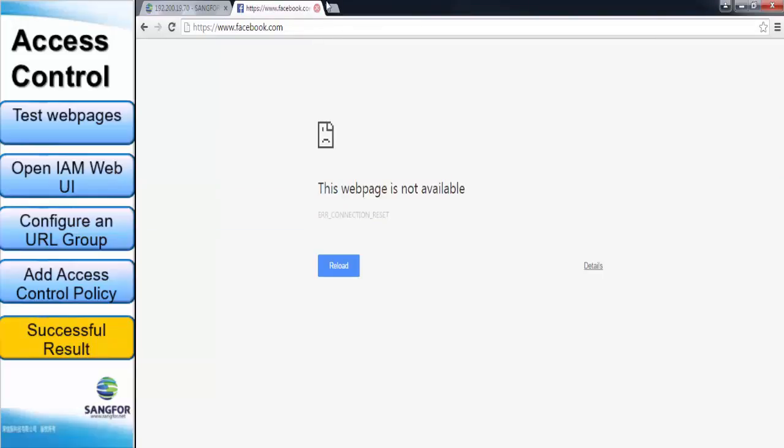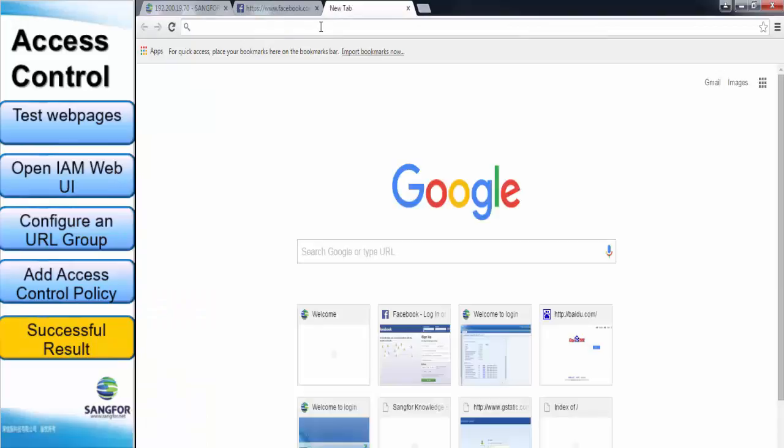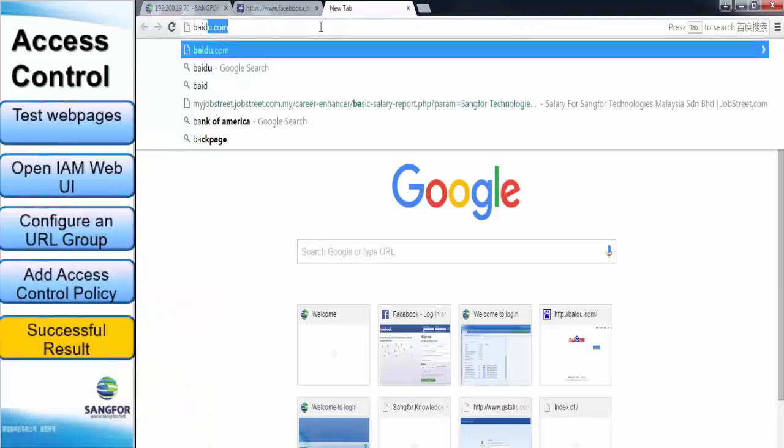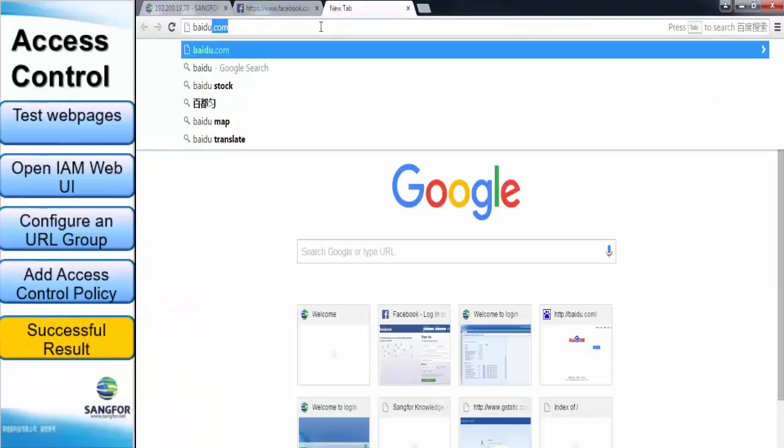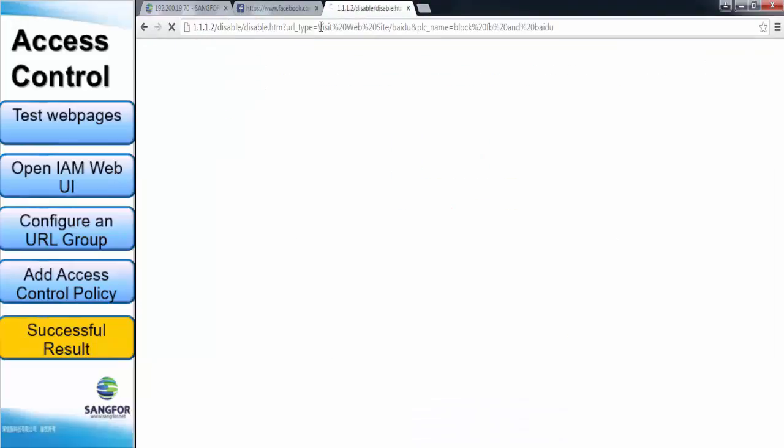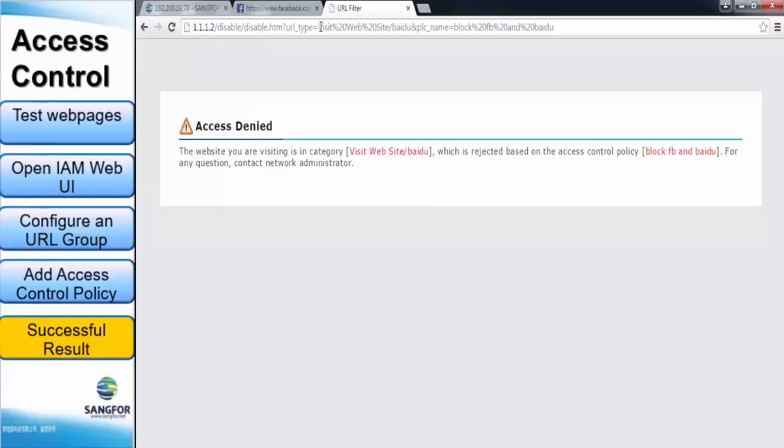Besides, Baidu website will be blocked as it had been applied into the access control policy too. So from here, we can see that the access control configuration is successful.